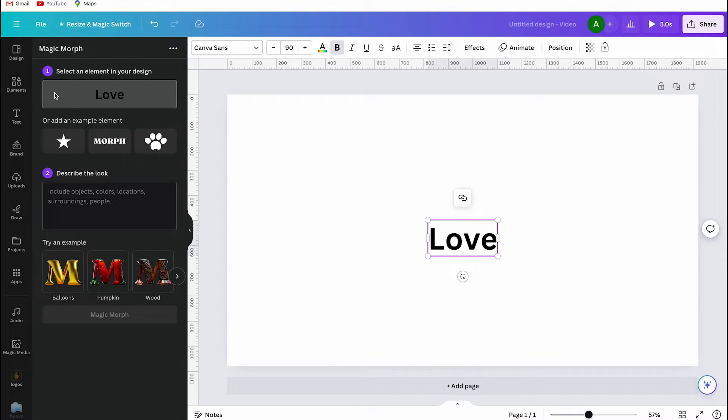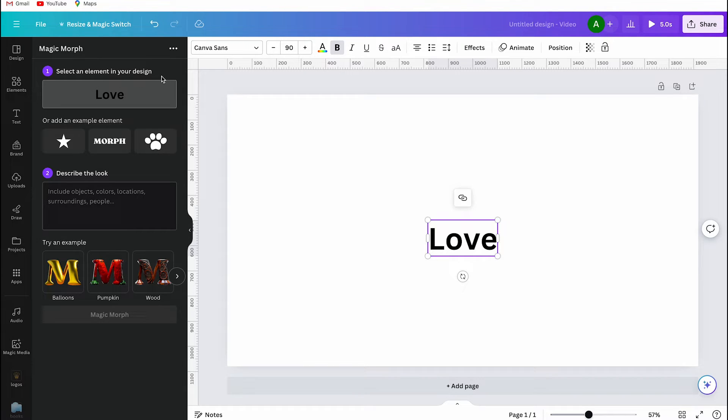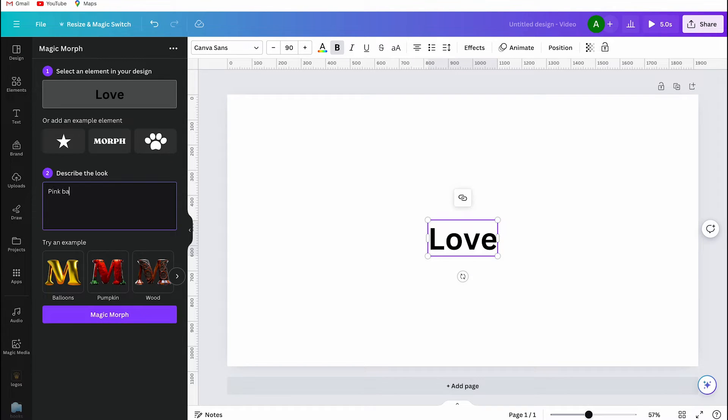Step one is about picking your text and step two is describing how you want it to look. I want my text to look like pink balloons, so I just type in pink balloons and select magic morph.